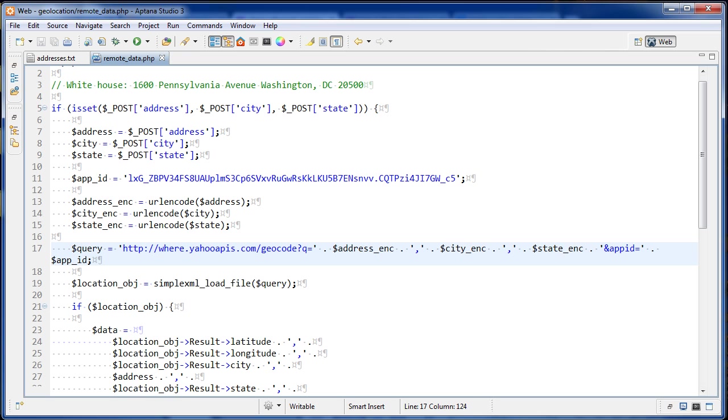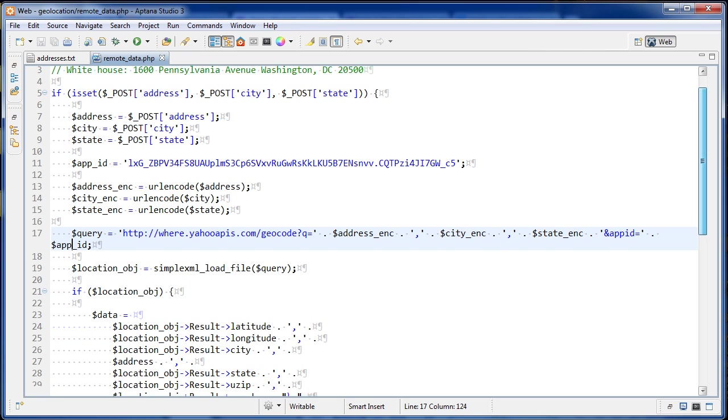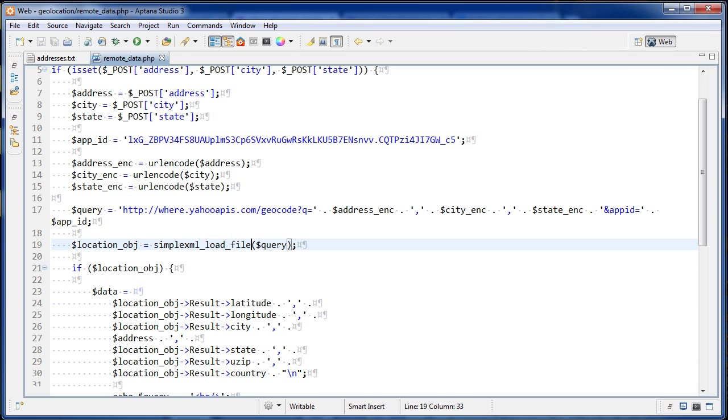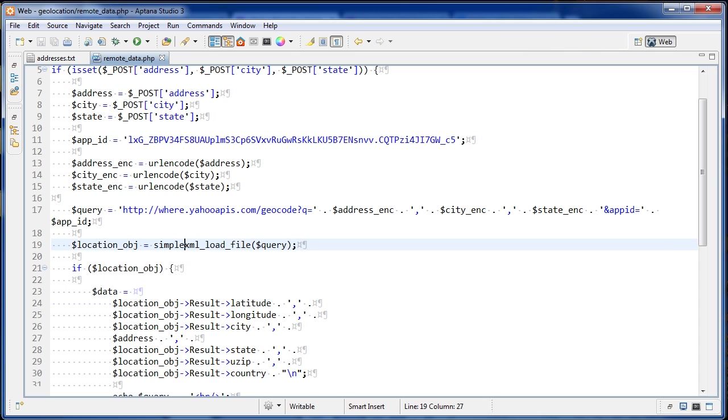And that's really all it takes. And the next thing we do is we run this simple XML load file function on the query. So this is just taking care of all of the dirty work for us. And if you have a recent version of PHP or probably anything after 5, this is going to work. And then we have this, we're storing the whatever's returned from this, we're storing that in location object here.